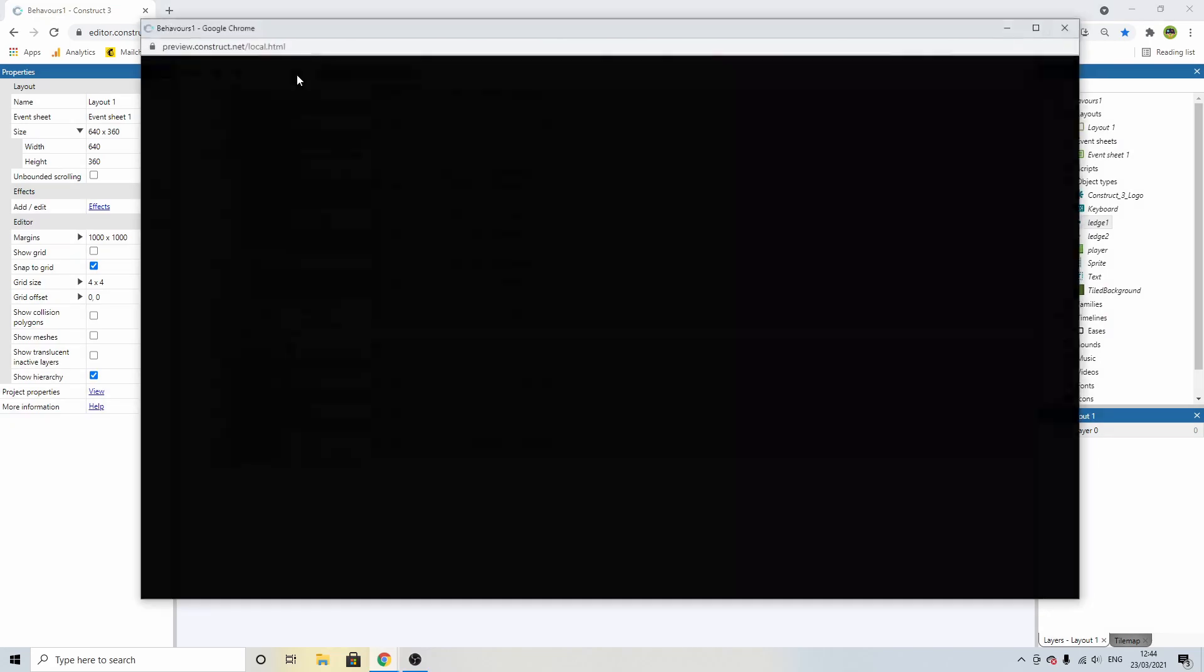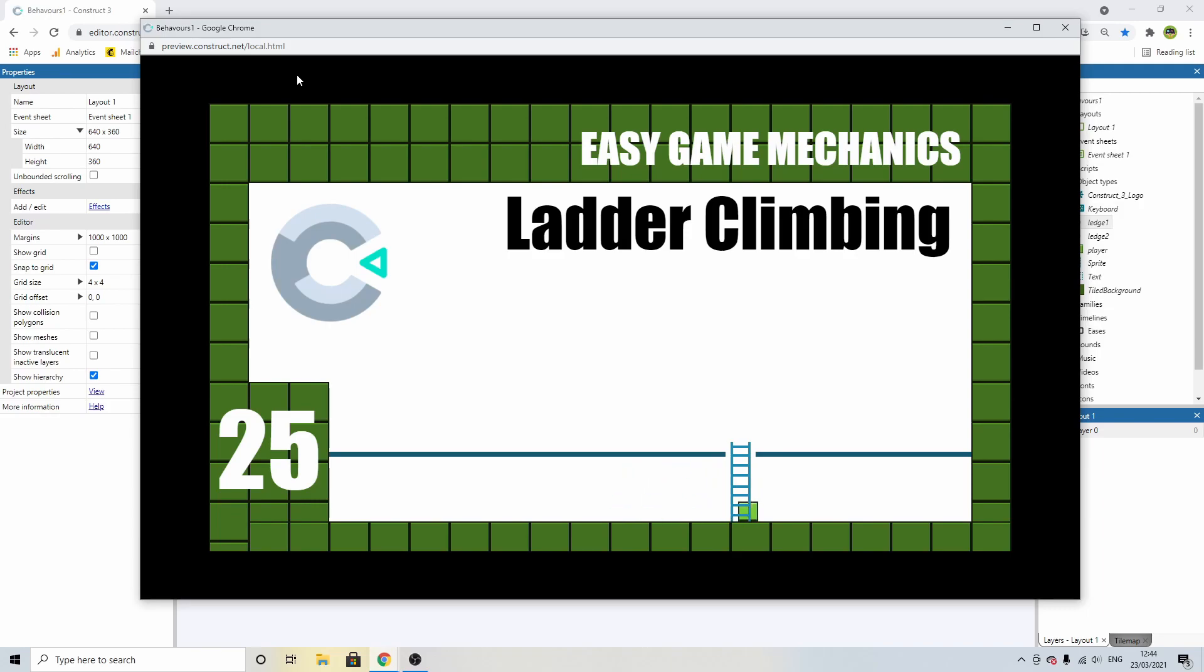And now when we play, we're going to be able to move up the ladder, go back into our platform behavior, and come down the ladder, and back into our platform behavior. We're going to be able to stop halfway up the ladder, and then if we jump off to the side, we're back to our platform behavior. And that's how we make a ladder in Construct 3.